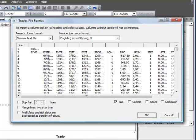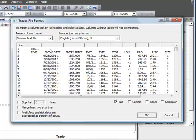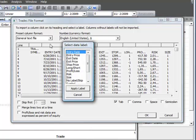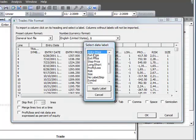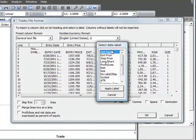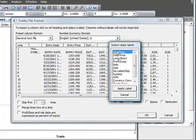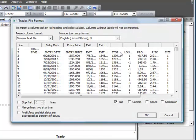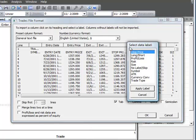This is where you tell the program what data you want to read in and what format it's in and what it represents. So for example, this first column is the entry date. So we click on that column and select entry date. Here we have the entry price, exit date time, the exit price, and here's our stop price.